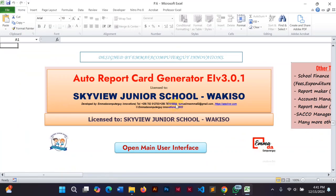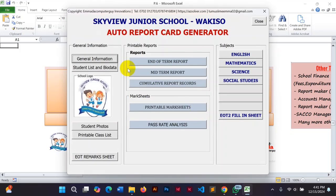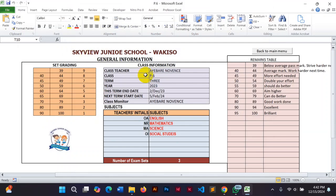Let's start and see how this works. First, you need to click the button that says 'Open Menu User Interface.' When you click it, a message says 'Please don't copy and paste anything in this system.' After clicking, the main window opens showing the school name and different buttons with different functionalities. We'll look at general information and grading scale settings.